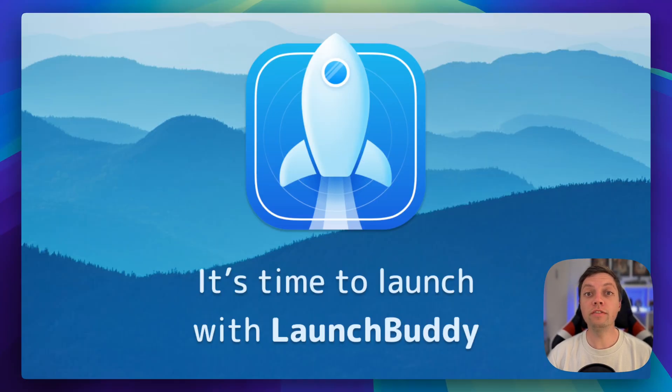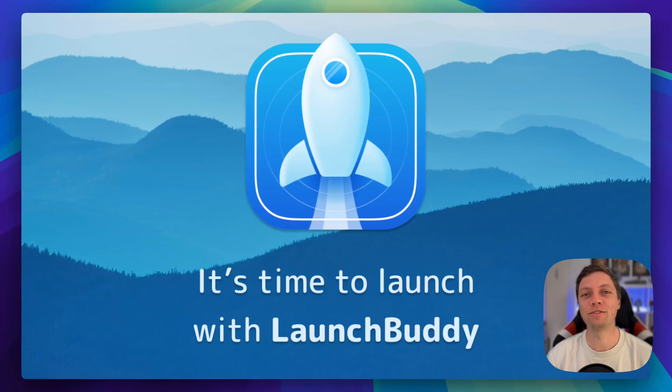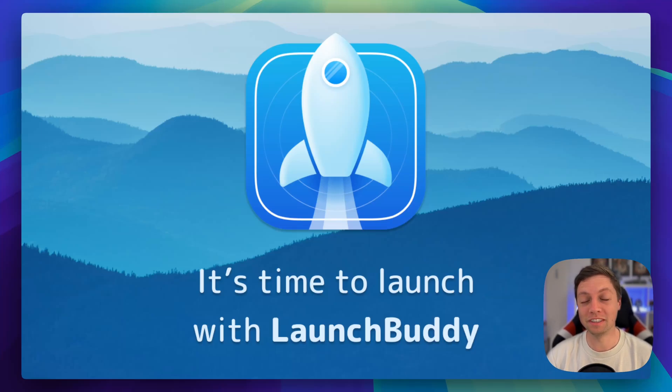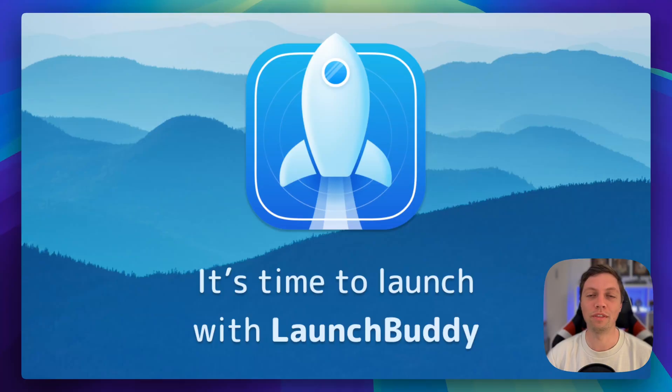If you're an indie developer working on your own apps, I would highly recommend you to try out LaunchBuddy. It's a project management tool I made specifically for indie iOS developers and it's free on both iOS and macOS.